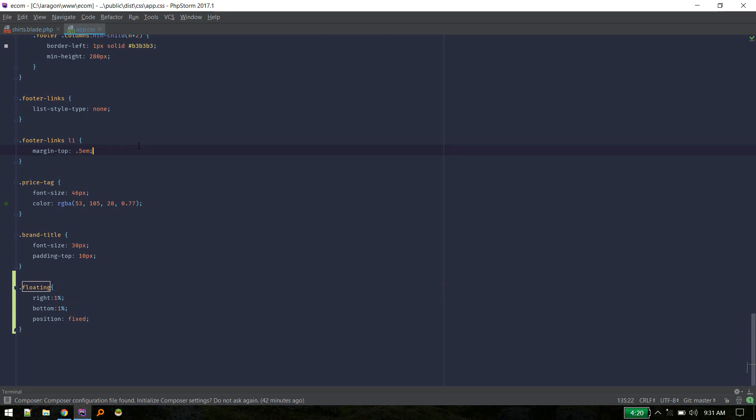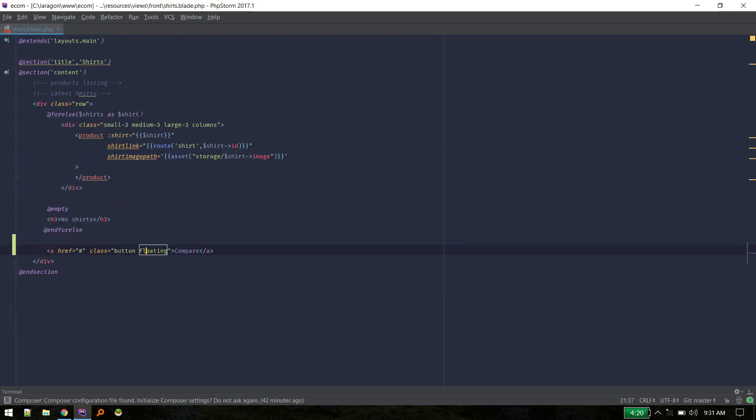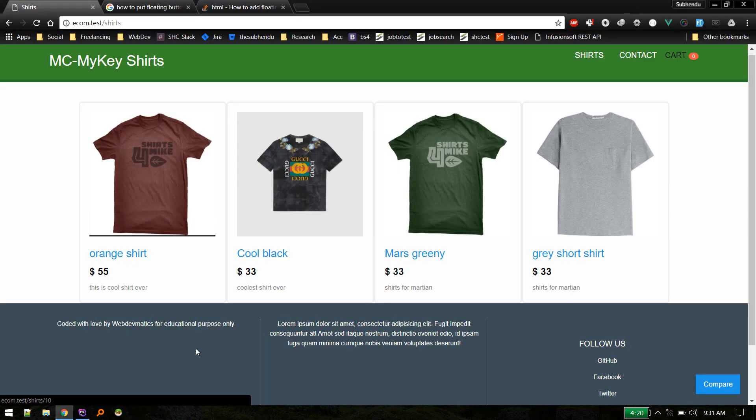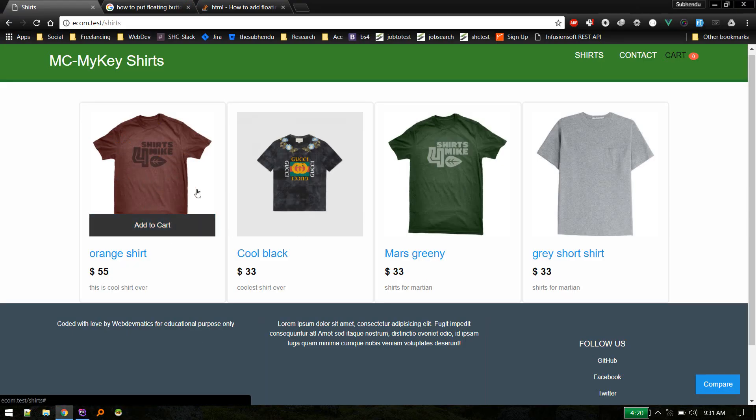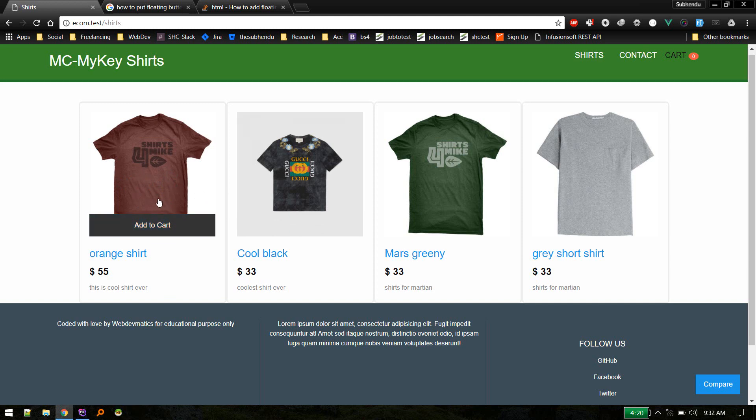So I've given these dimensions: right 1%, bottom 1%, and position fixed. So that's it.